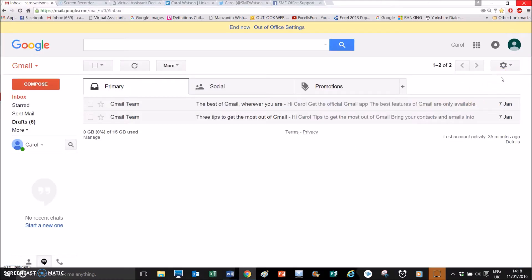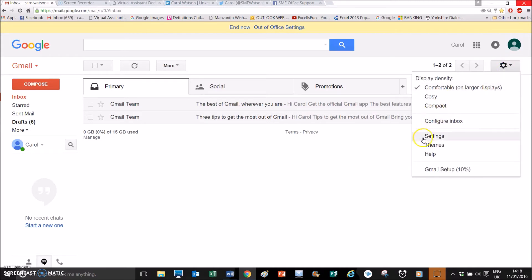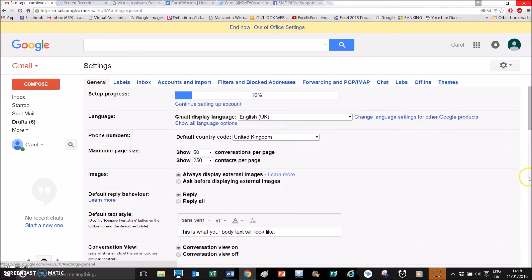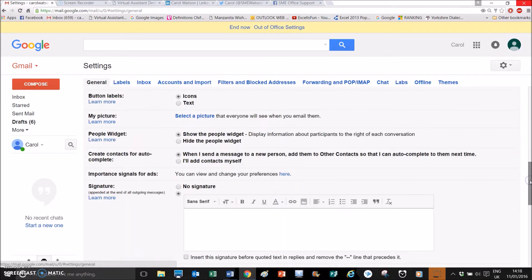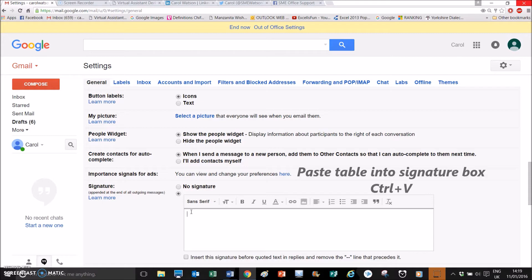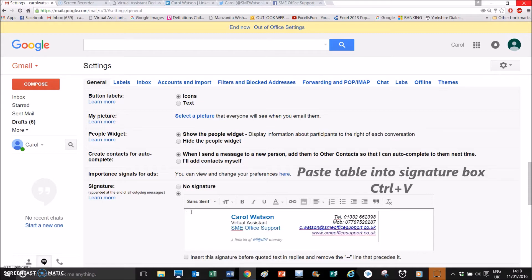Now you need to insert the signature into the signature settings. To do that, click on the cogwheel on the top right-hand side, choose Settings, and then scroll all the way to near the bottom — this is where the signature appears. I haven't got anything set up at the moment, and I can paste that table in here now with Ctrl+V.